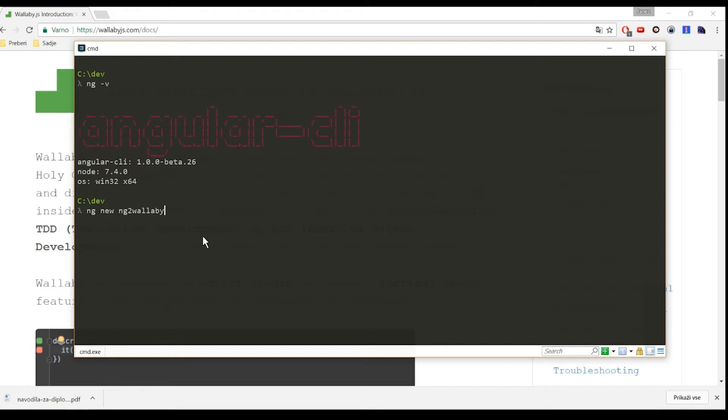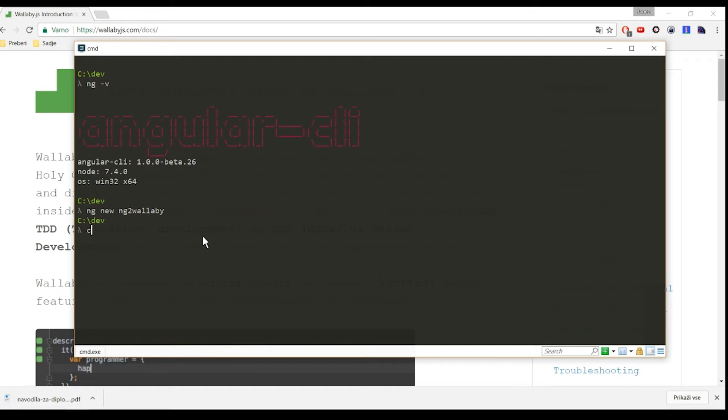If you don't have Angular CLI installed, please watch the first videos of Tour of Heroes series on my YouTube channel, where I show you how to get started. Once our project is scaffolded, cd to the folder.